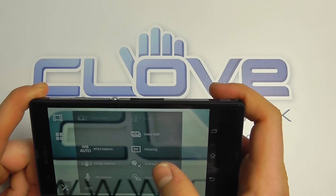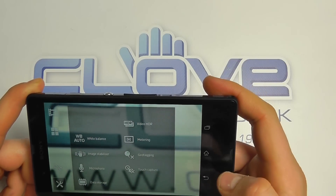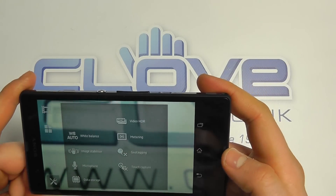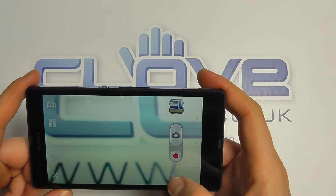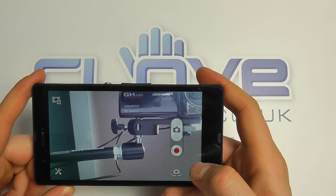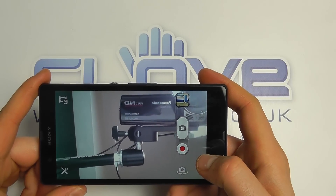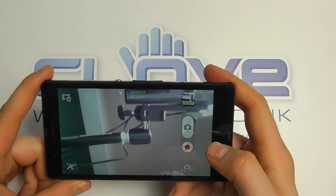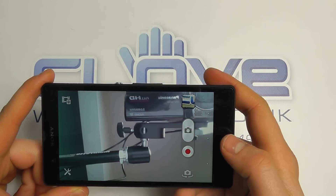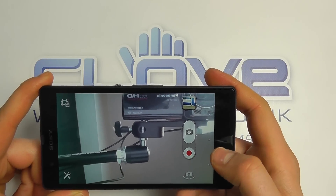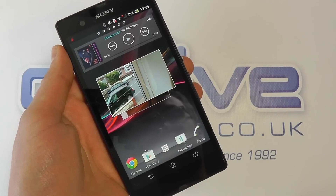You've got white balance, image stabilization, and geotagging, with the option of whether to have the microphone on or not. You can also flip to the front-facing camera to record video. We'll be doing camera tests on both cameras in a separate video.